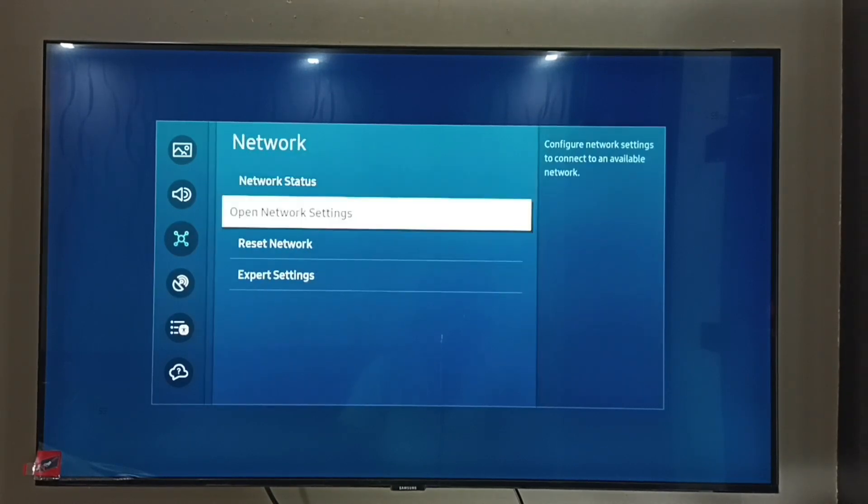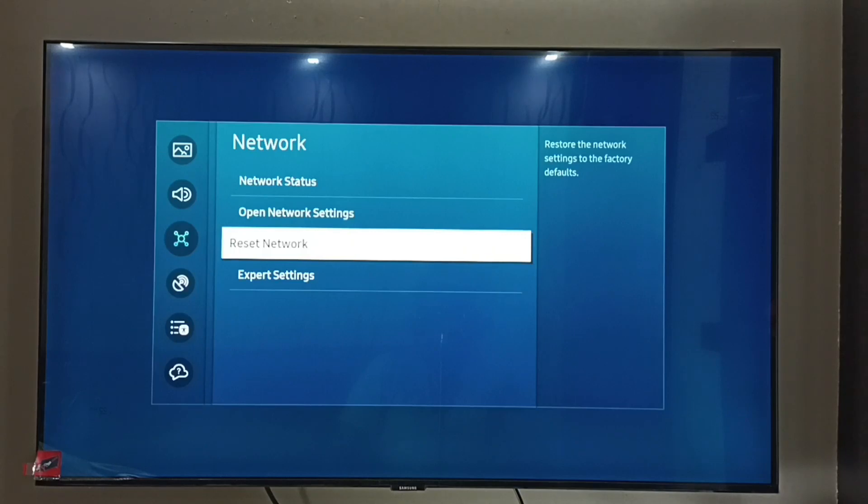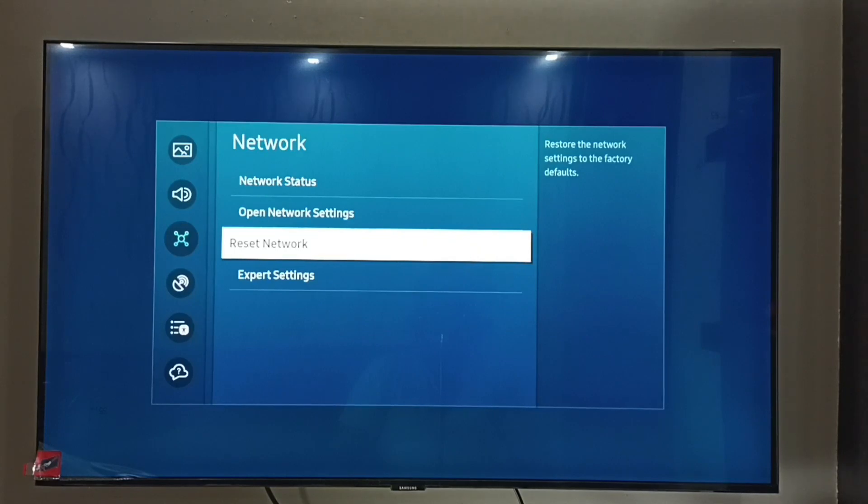Then go down. So here we can see Reset Network. It will restore the network settings to the default settings. So let me select Reset Network.